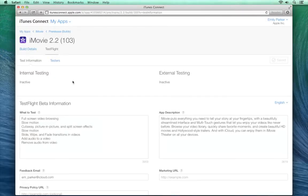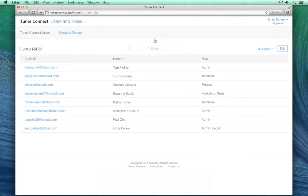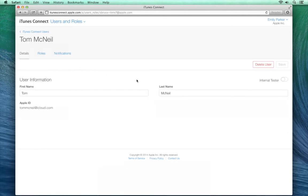To enable internal testers for your account, go to Users & Roles in iTunes Connect. Here, you can enable any existing admin or technical user as an internal tester for your account. Just click on the user, and then turn on Internal Tester, and click Save.